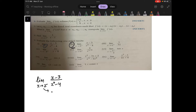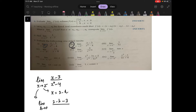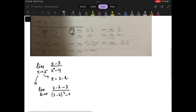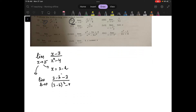You will put x equal to 2 minus h, because you are approaching from the left-hand side. The limit becomes h going to 0 of: (2 minus h minus 3) divided by (2 minus h) squared minus 4. So in the numerator you will have 2 minus 3, that is minus 1 minus h.